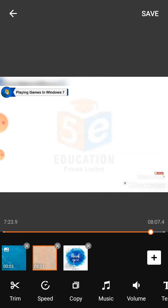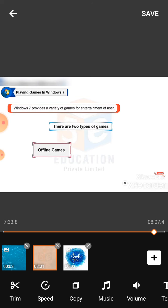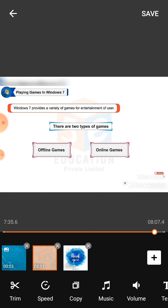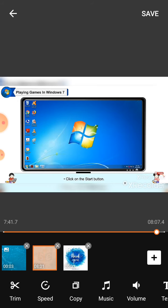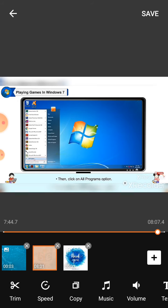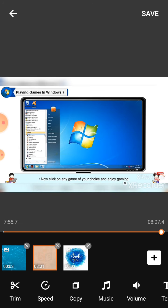Playing games in Windows 7: Windows 7 provides a variety of games for entertainment of users. There are two types of games: offline games and online games. To play default games on Windows 7, click on the start button, then click on all programs option. Now click on the games folder from the menu that appears. A list of games will appear.